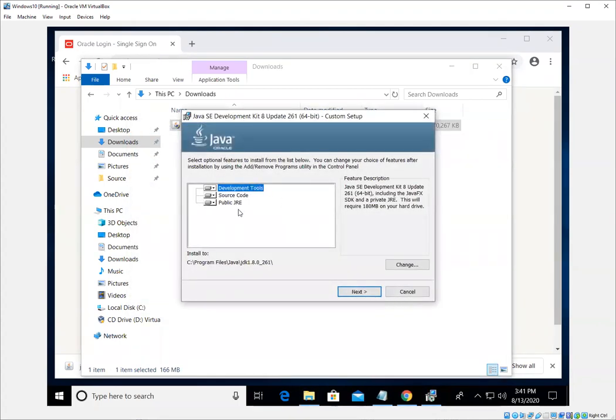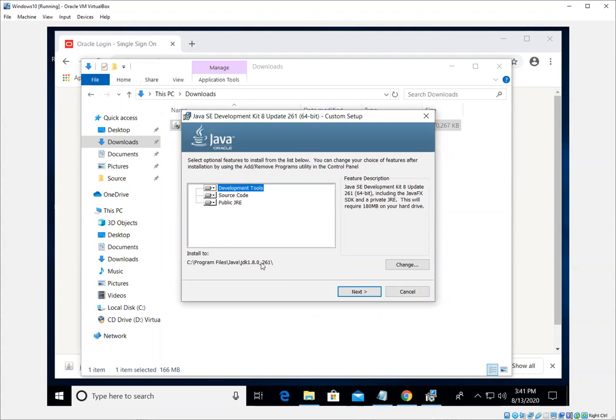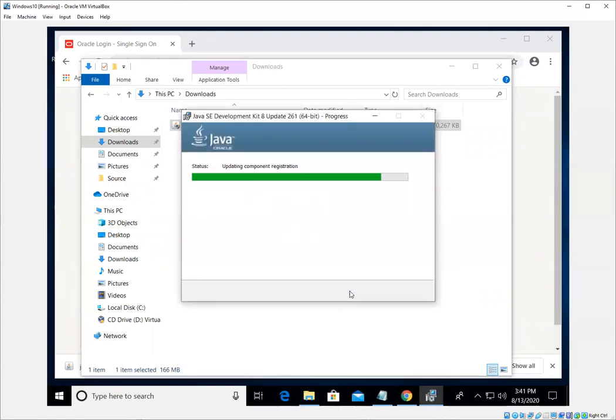It'll ask us what parts we want. We want the development tools, the source code, and the Java runtime environment. Notice it's going to install. The default here is program files. We know that's good because that's the 64-bit code is there. Java, and then you'll have your actual folder named after the release. 1.8 with update 261. Go ahead and hit next. Let that go through the process.